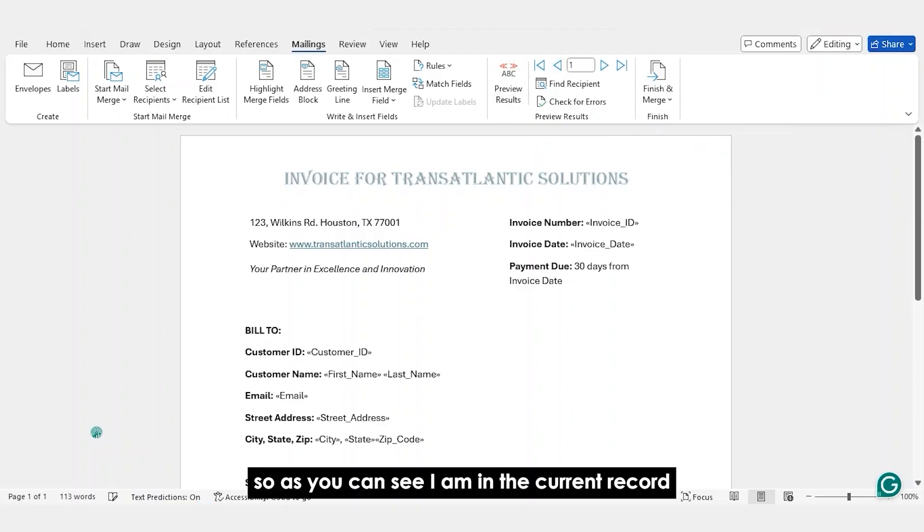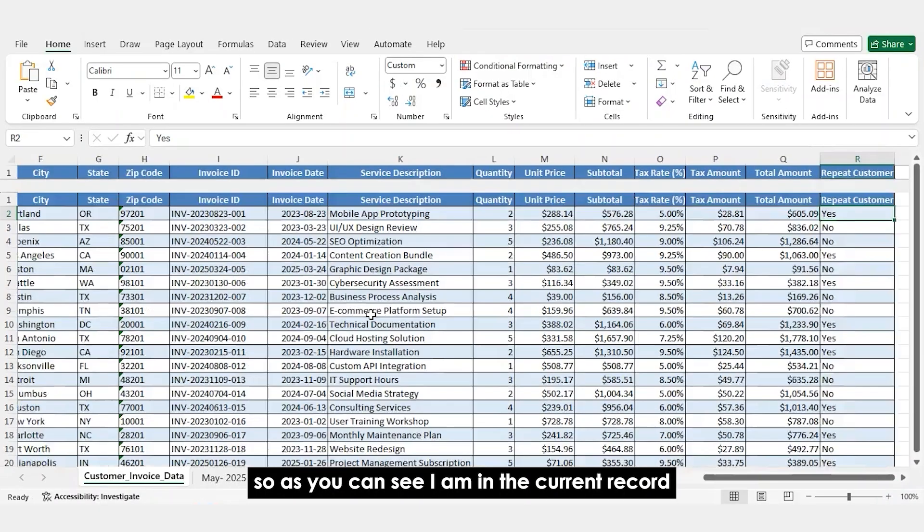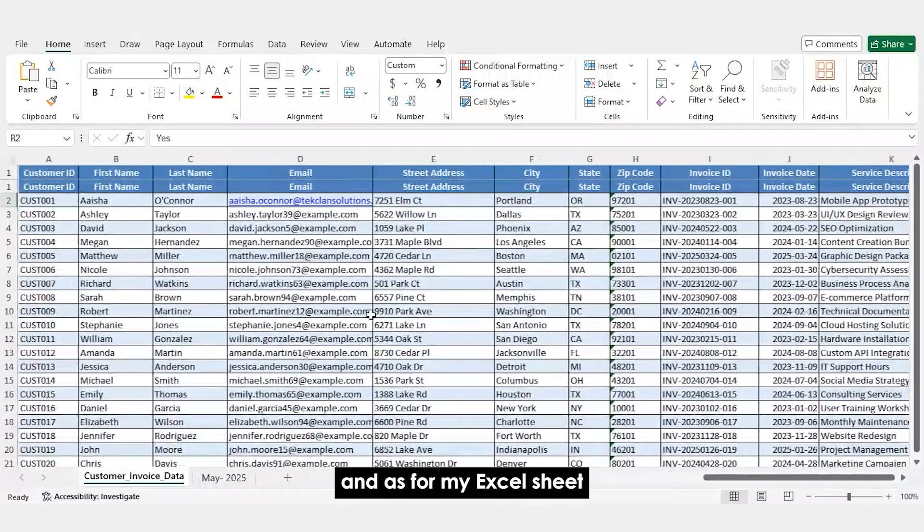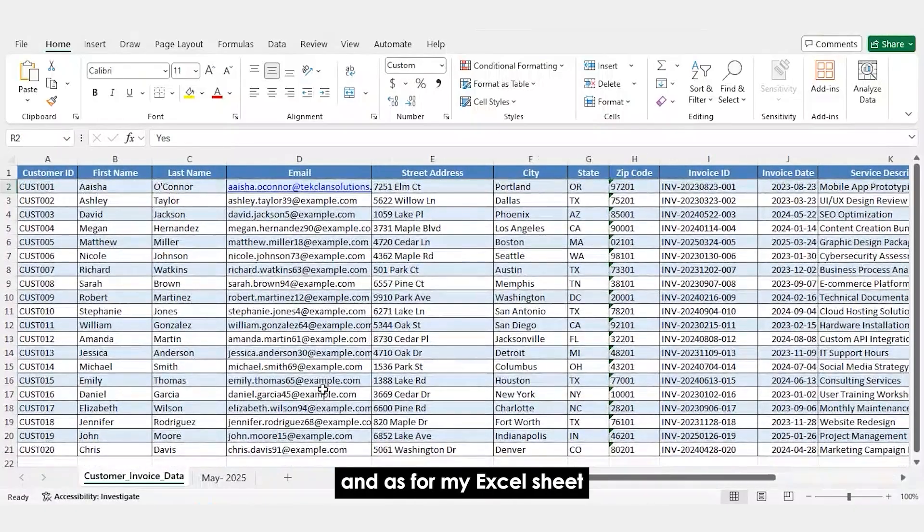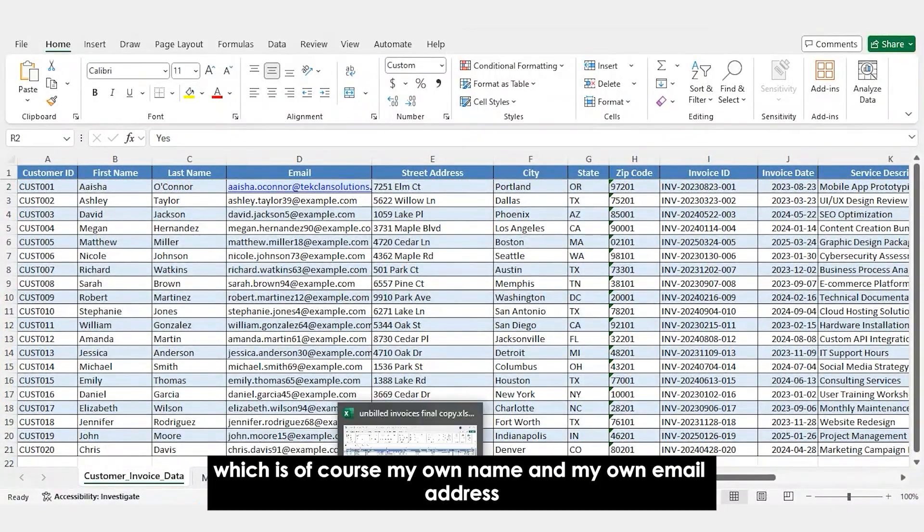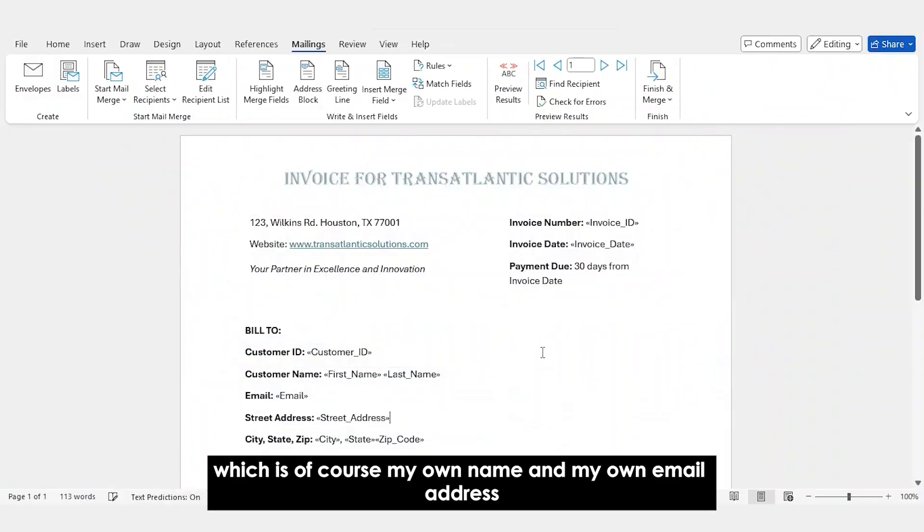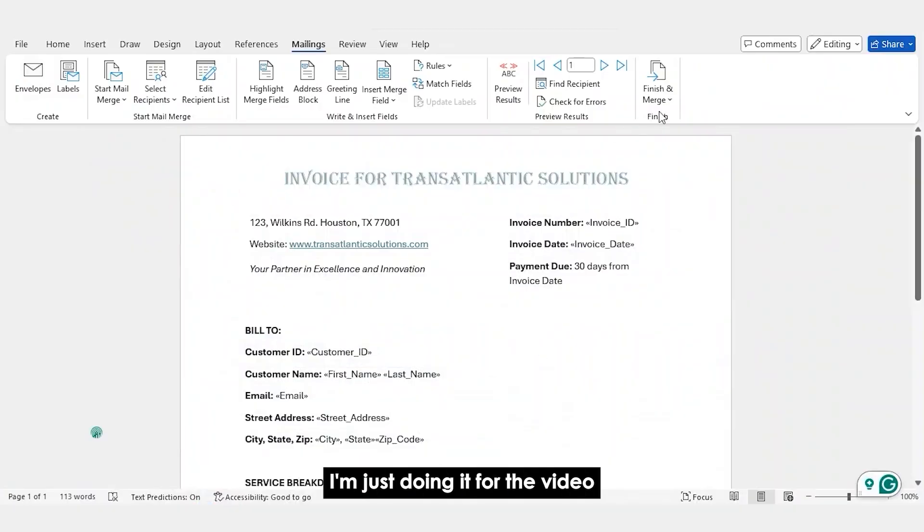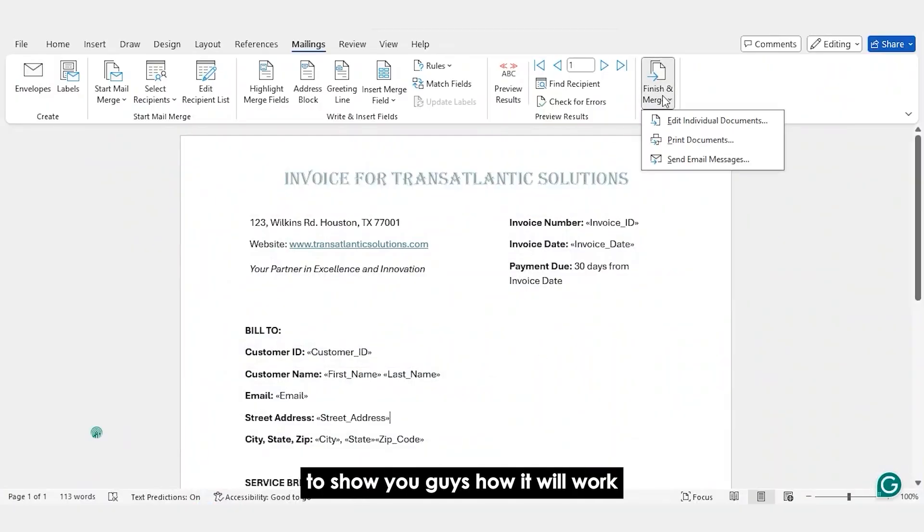So as you can see, I am in the current record and as per my Excel sheet, everything has a fake email address except the first record, which is of course my own name and my own email address. I'm just doing it for the video to show you guys how it will work.